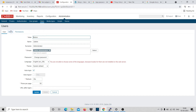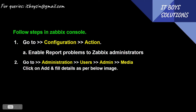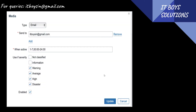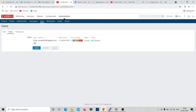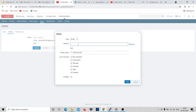Go to Administration, Users, Admin, then click Media. Click Add and fill in the details. You want to send to an email - for example, I'm sending to my Gmail address. It asks about categories of alerts like Disaster, High, Average, Warning, and Information. I just want these three - Average, High, and Disaster - so only triggers for those categories will send an email.